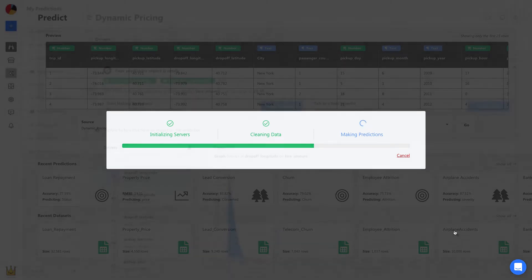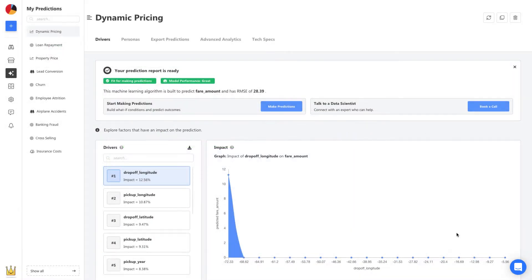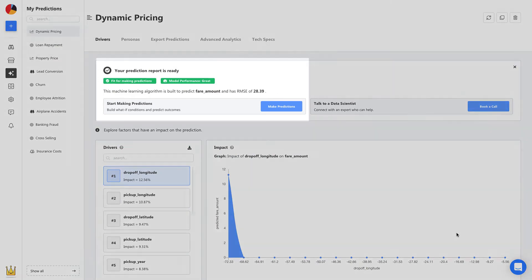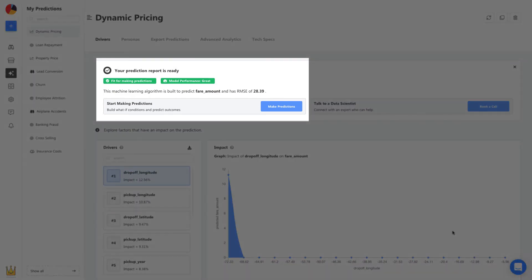Once your model is built, it's ready to be used right away. No deploying and no maintenance. You can see its accuracy and performance details here, and it seems like we're good to go.